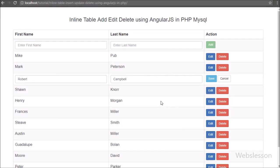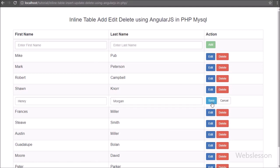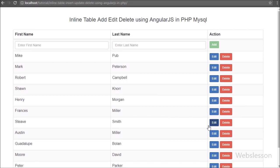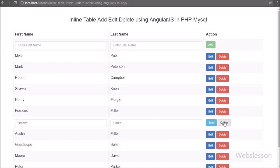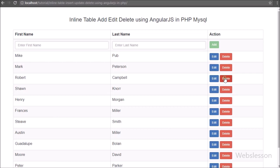We refresh the page and click on a particular row's edit button. The row's plain text data is converted into textbox fields with save and cancel buttons. After clicking the cancel button, the textbox field row is converted back into plain text.